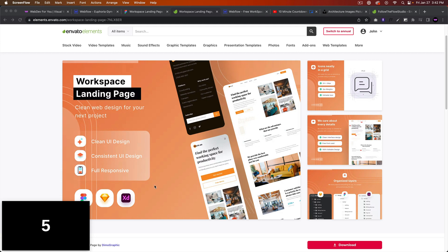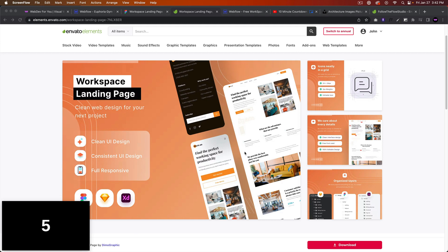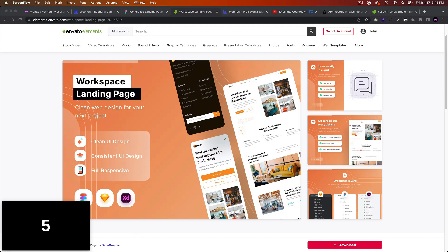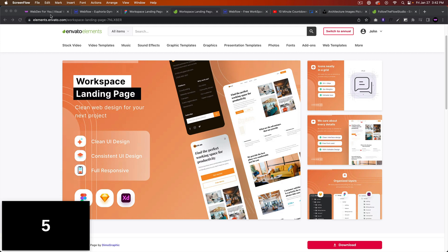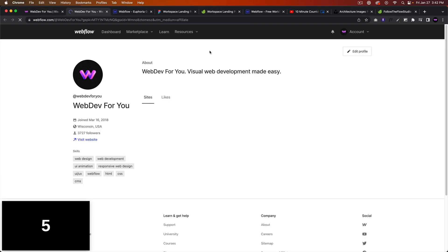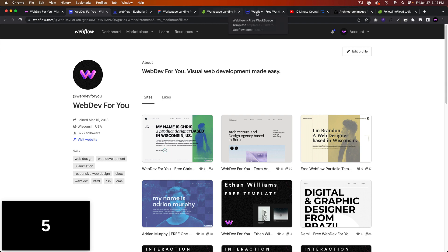The videos are going to be 10 minutes each. I have a little timer here, and I'll do one every day until the template is finished. By the end of the series, that template will be available for free via my profile page. So yeah, just going to casually build and you'll get to watch me build a template from scratch.